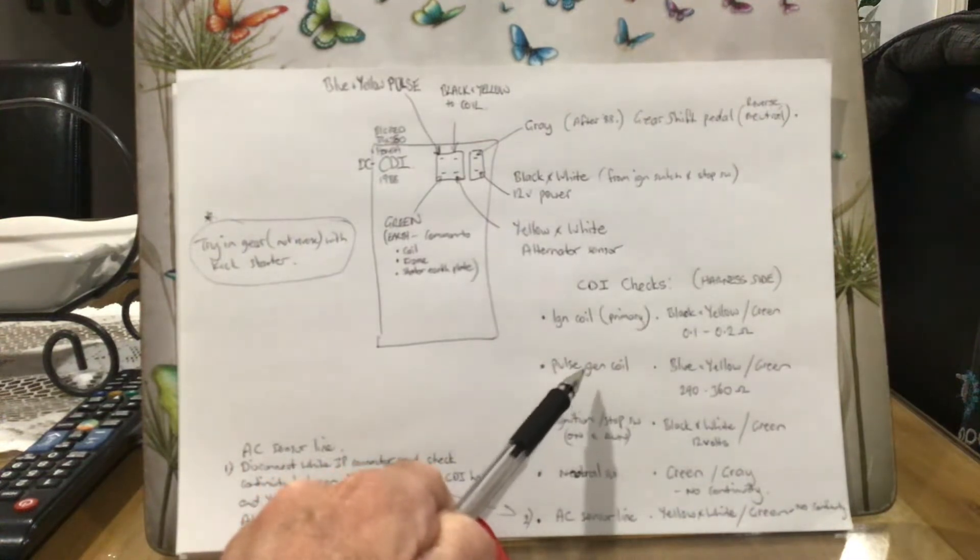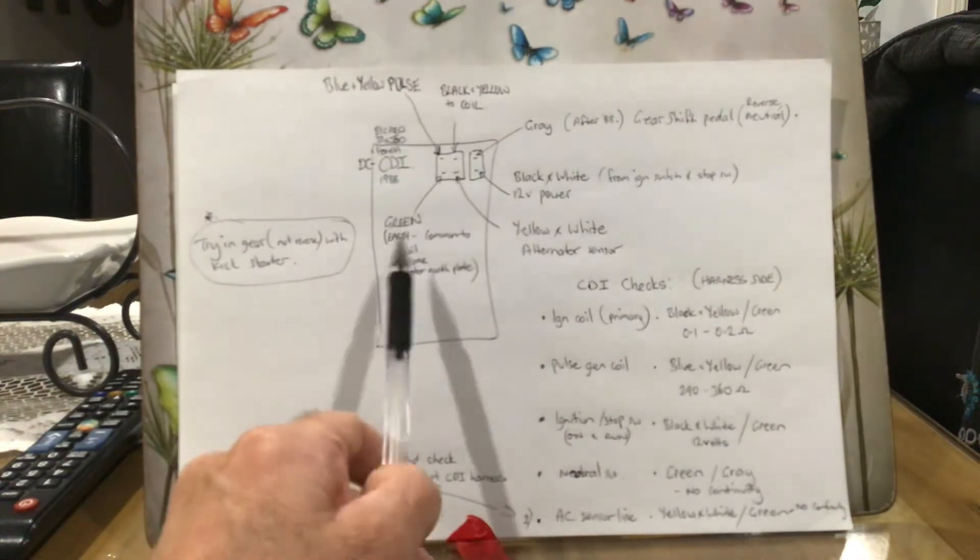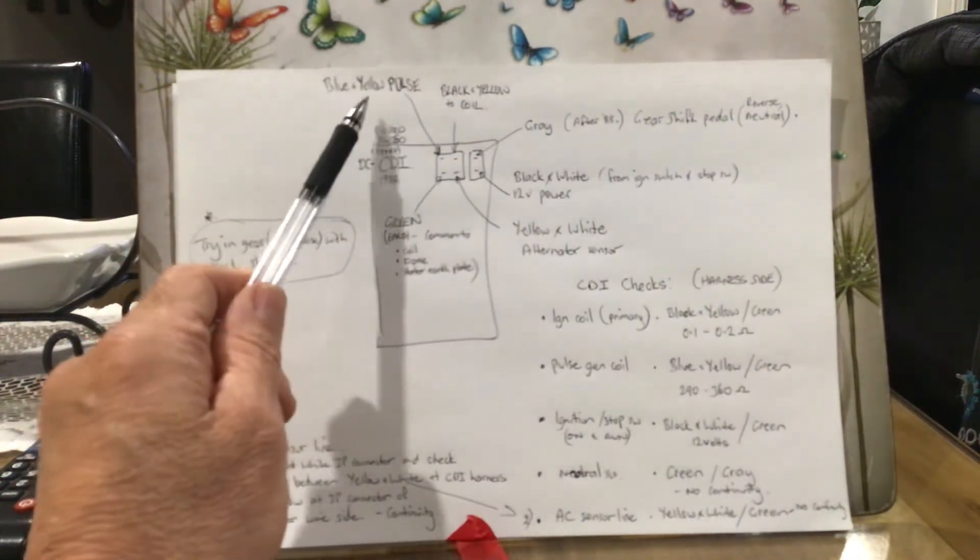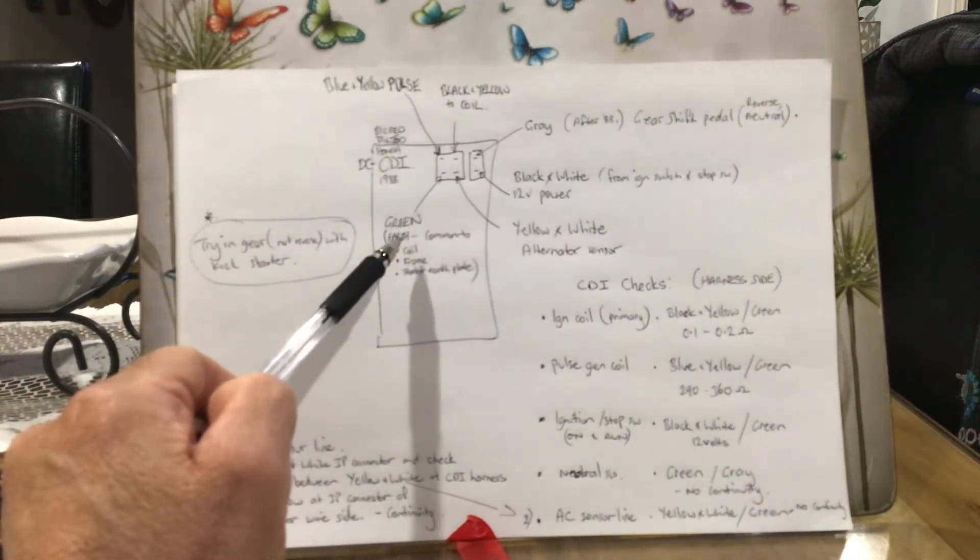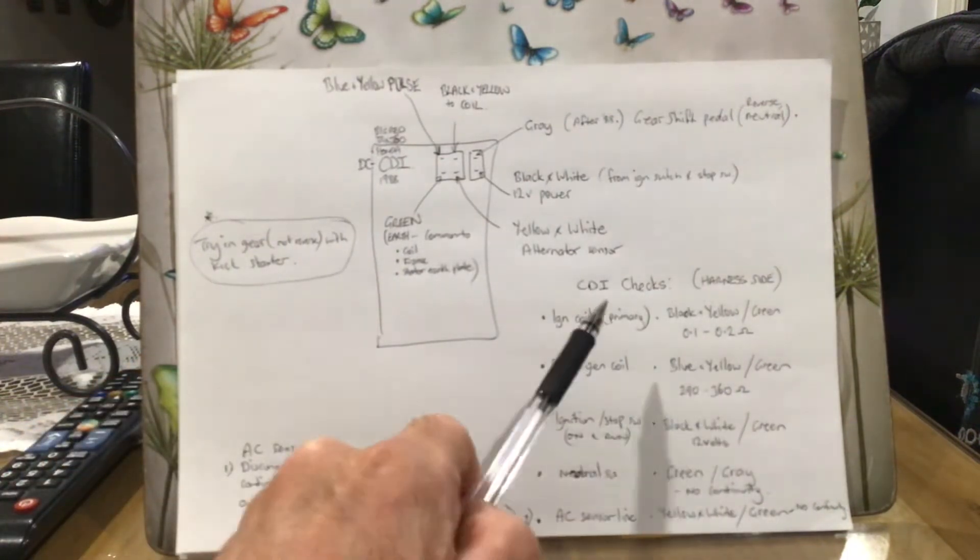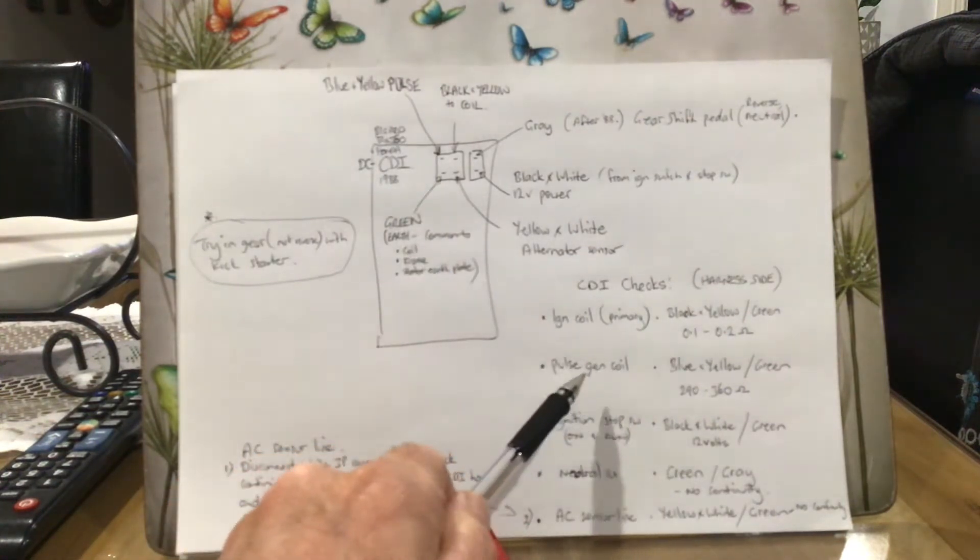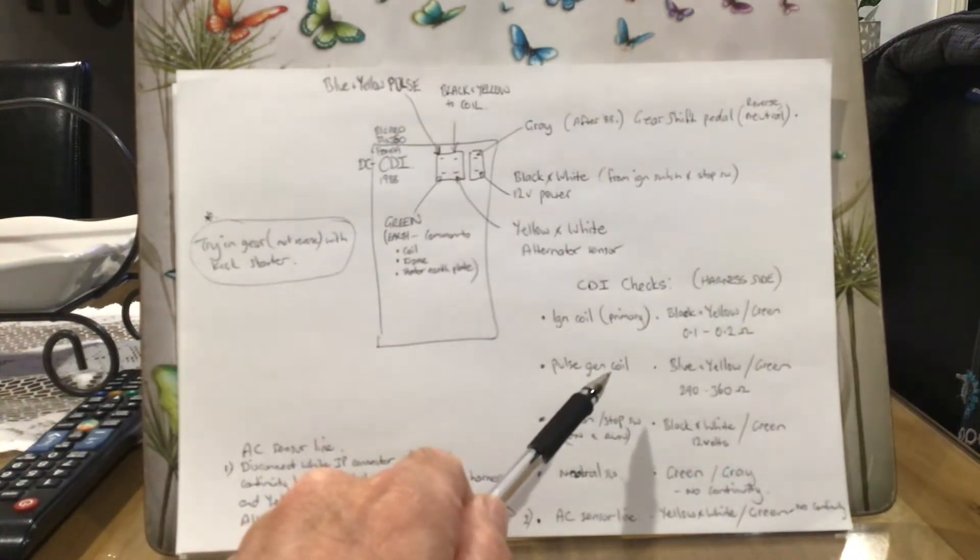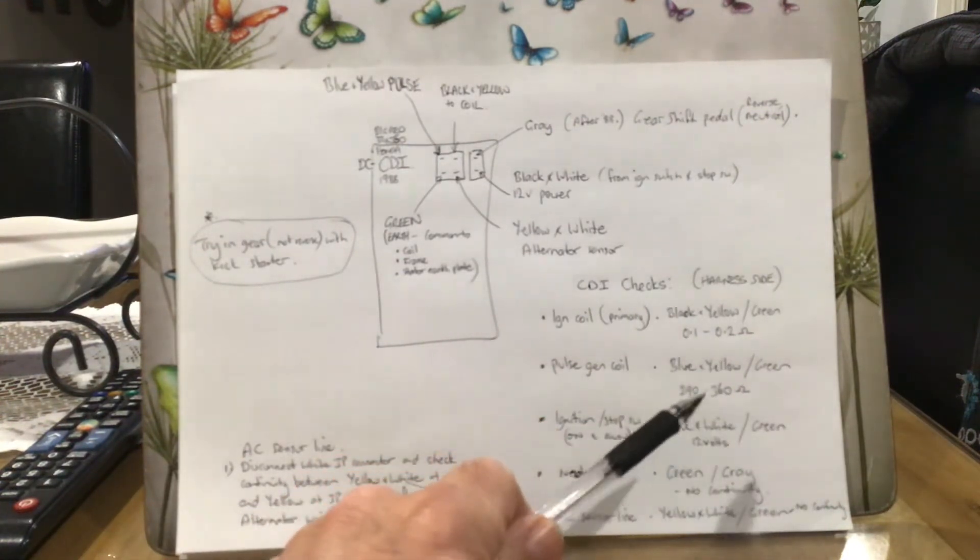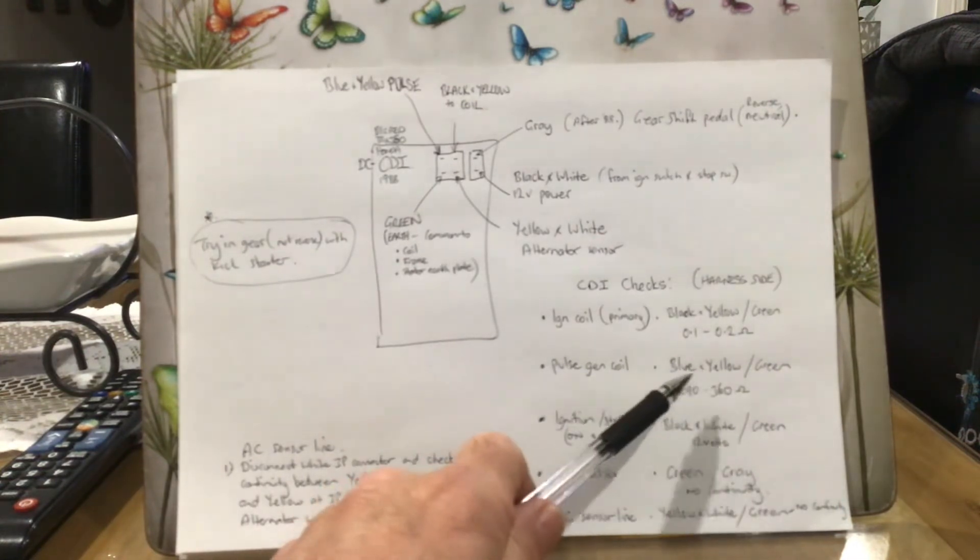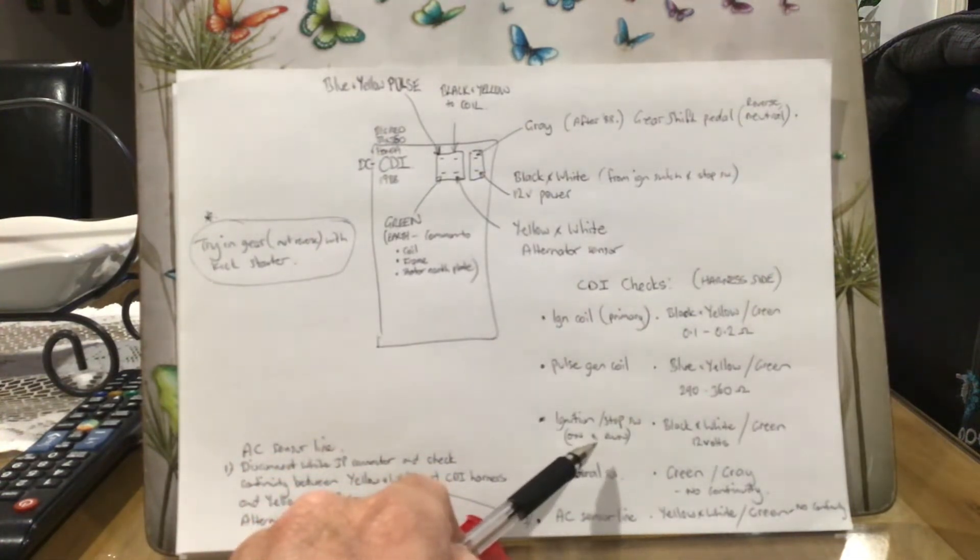The pulse generator coil: the blue and yellow and the green one. The greens are common earth, so you're just checking on the harness side again, just check that blue and yellow pulse wire and the green wire. You should get somewhere 290 to 360 ohms through your pulse generator coil. That can also be checked at the green or it might be black plug on the frame on the left hand side of the bike, just underneath the seat area there. You'll see that connector that goes down into the stator area - that's for your pulse generator coil.